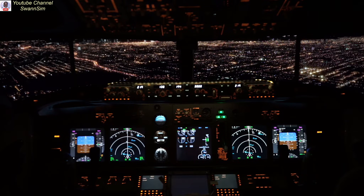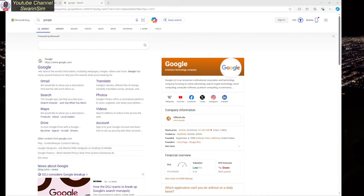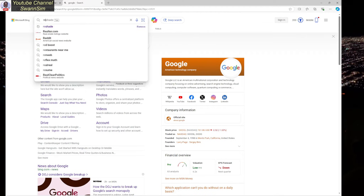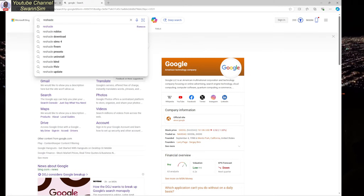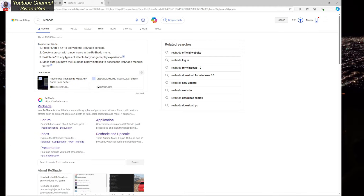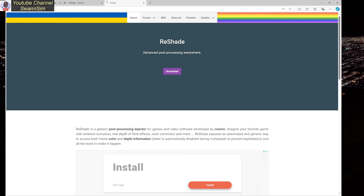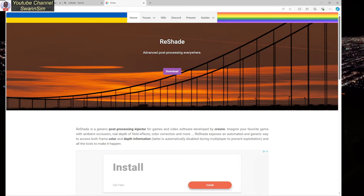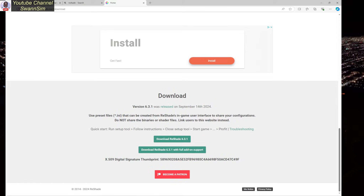The first thing you're going to do is open up your browser and do a Google search for ReShade. We're looking for reshade.me, which is the very first result at the top. Click on it to go to the website, then click on Download. The latest version is 6.3.1, so click Download.